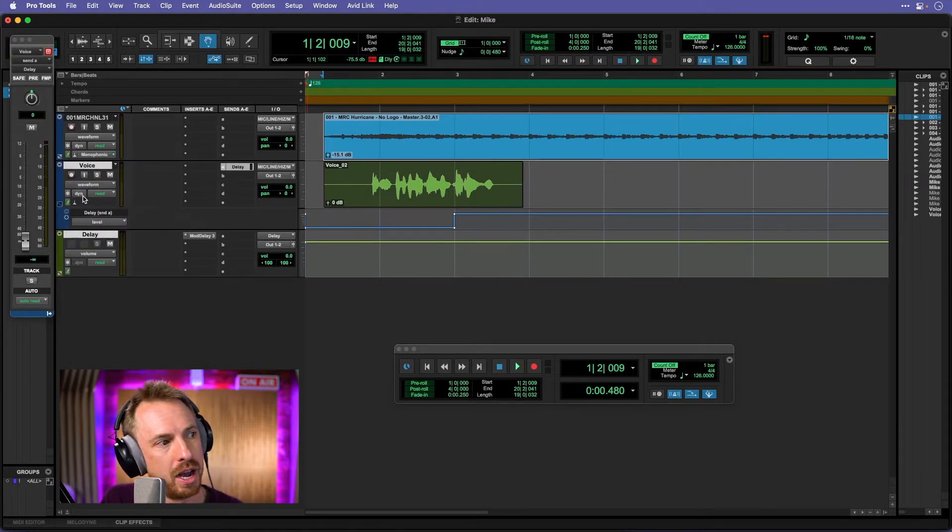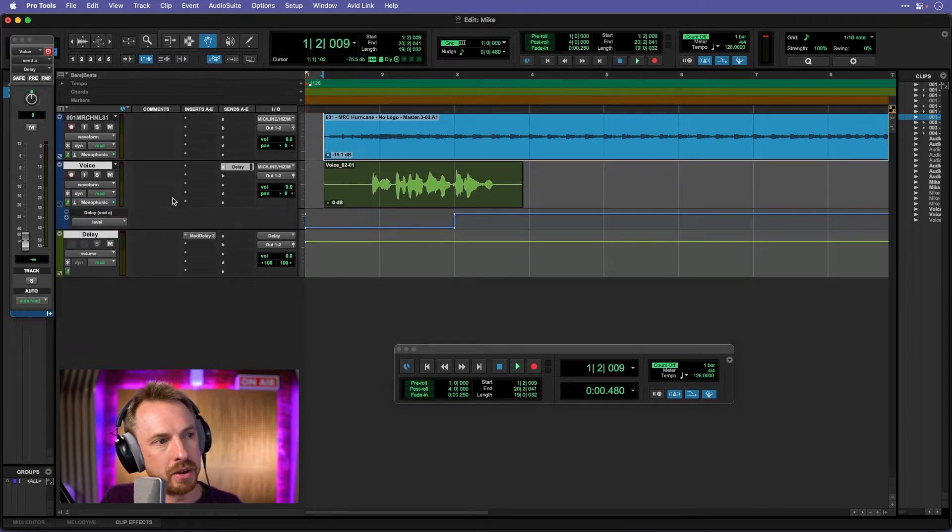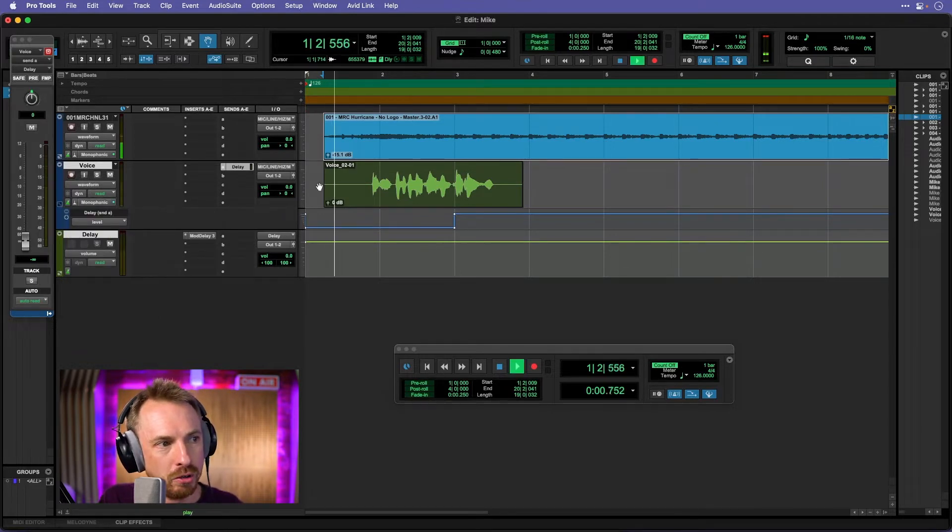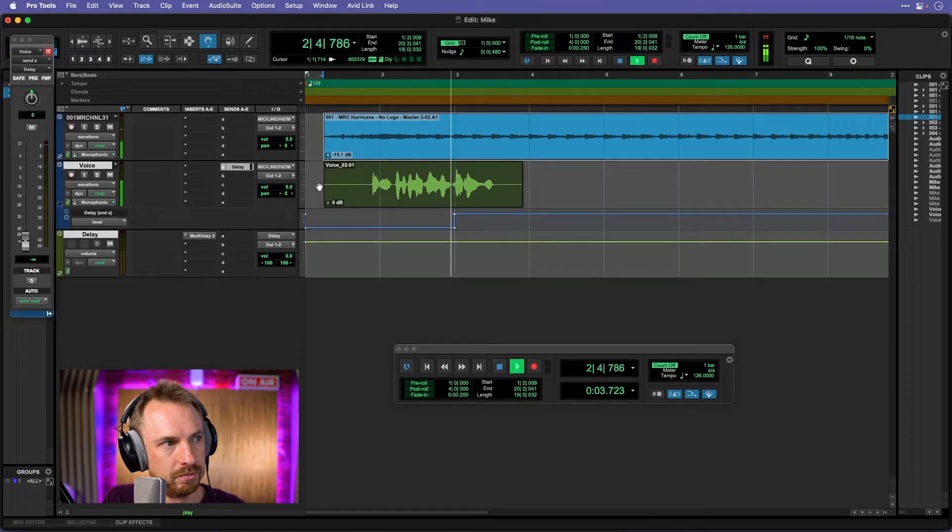I'm going to go for monophonic just for this example on both tracks, this track and this track. Now you'll hear the original track is my delay throw. Sounds good. This is a delay throw in Pro Tools Pro Tools.